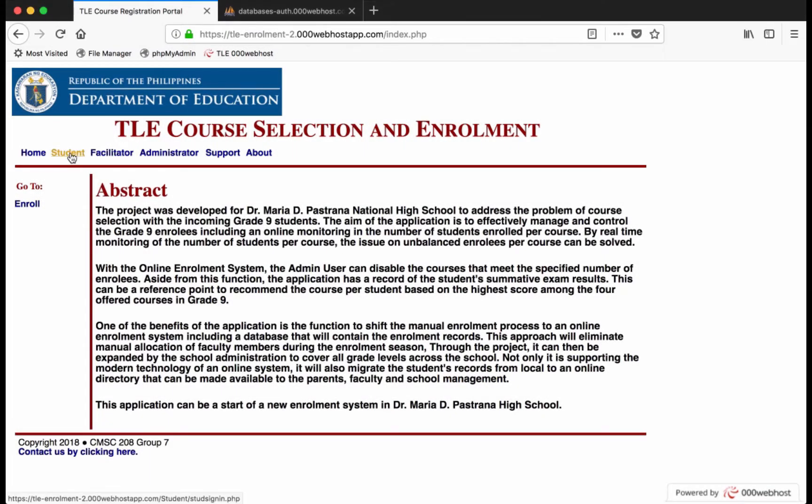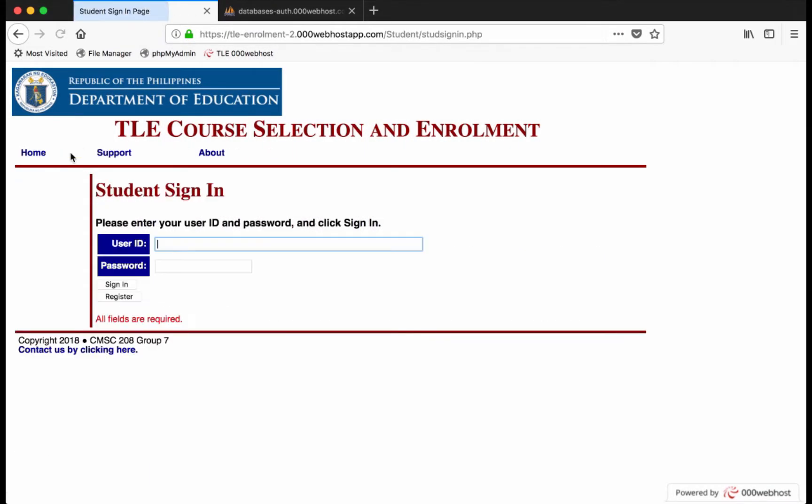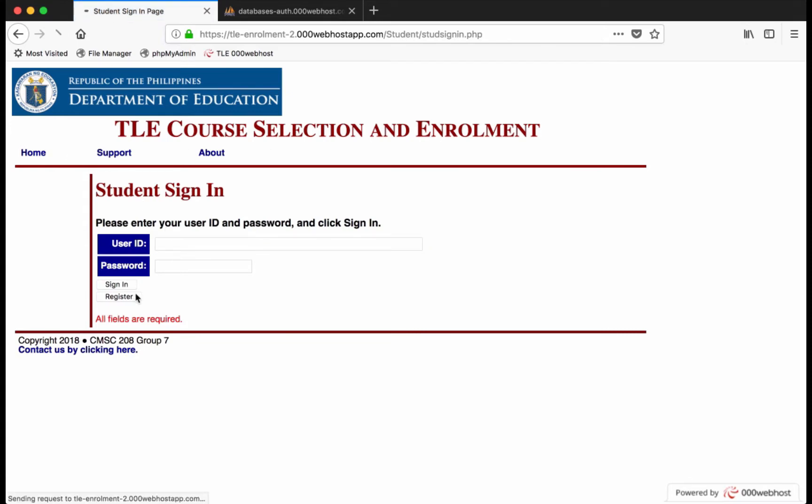Currently, the student page is under development and unable to register a student.